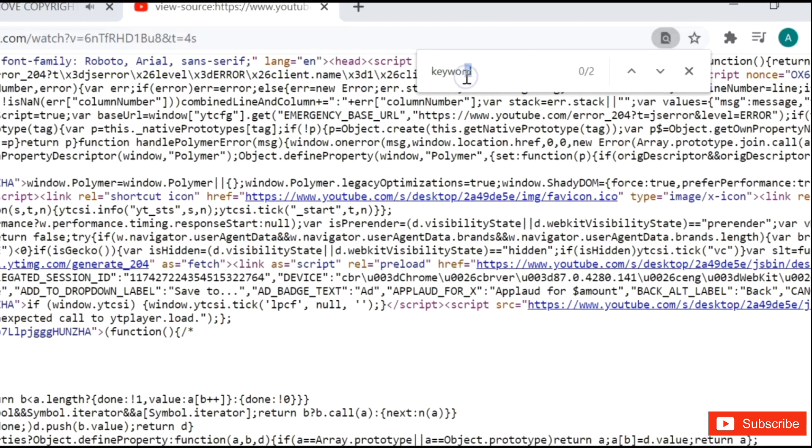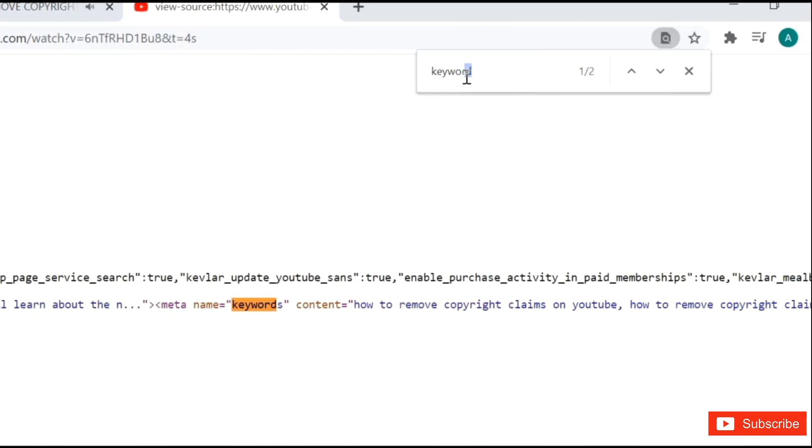Here write down keyword and click enter from your keyboard. Here as you guys can see, have two keyword in this video.